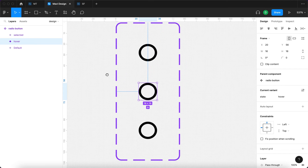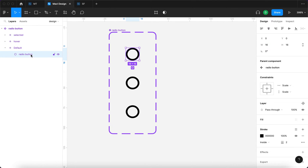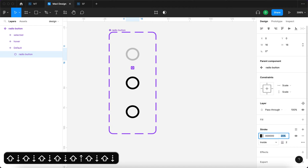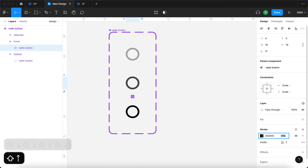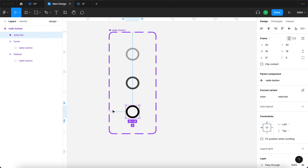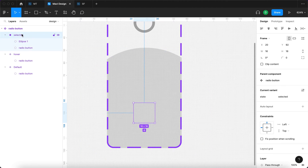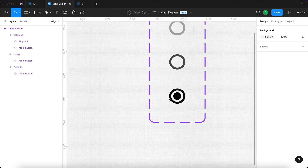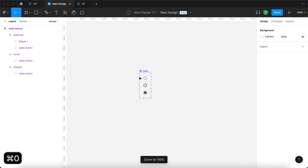Now we actually need to differentiate these three states — they all look identical for now but we're going to change that. Under the default state, I'm going to select the radio button and make it slightly transparent, adjusting the stroke opacity to around 30. Then under hover, I'll change it to around 60–70. Under selected, I'll use the ellipse tool to create an inner ellipse, change its color to black, and match the stroke opacity to about 70% — now we can clearly see how these are different.